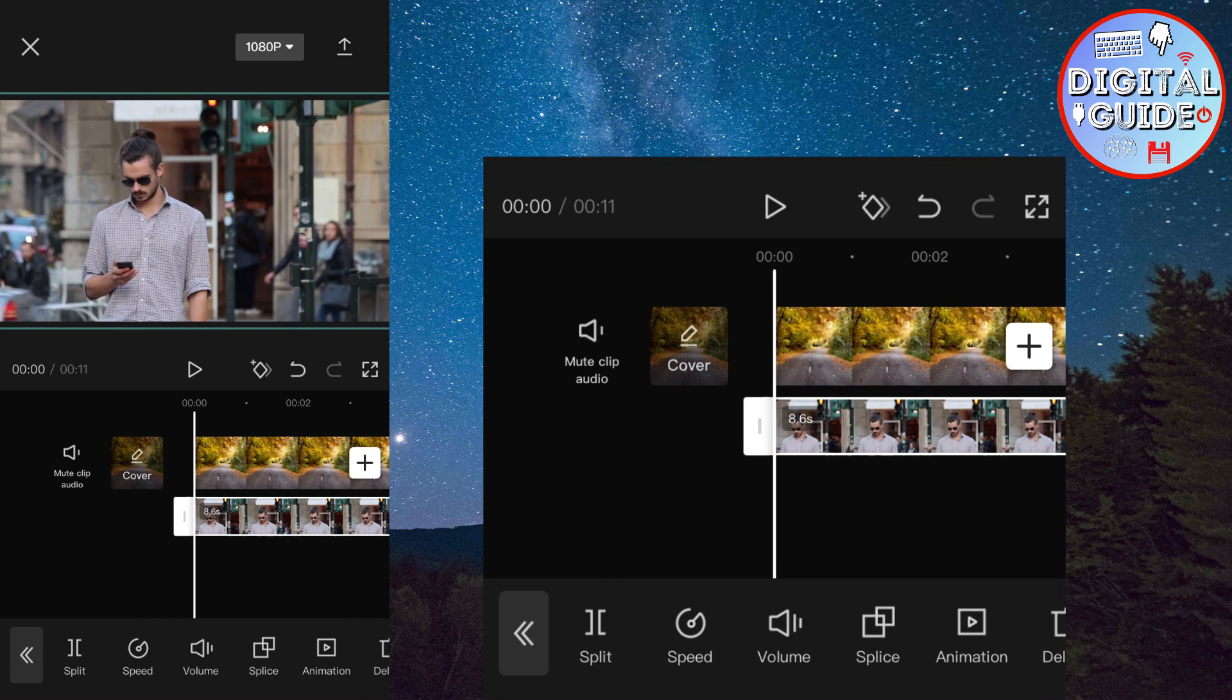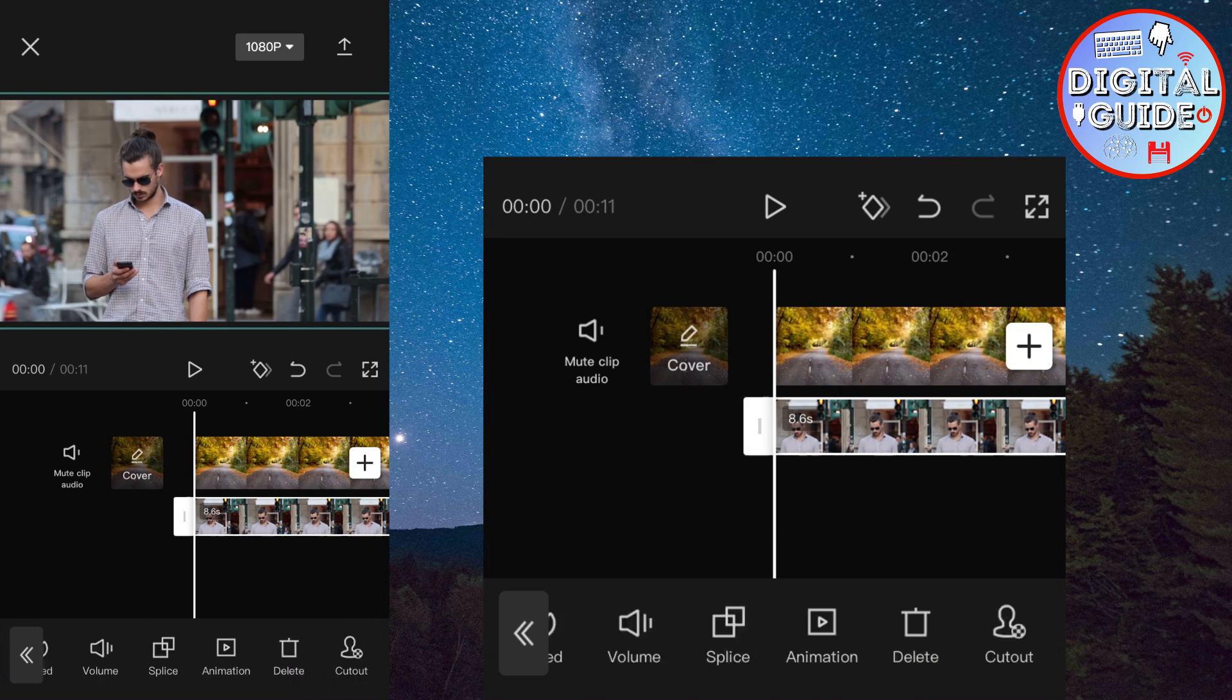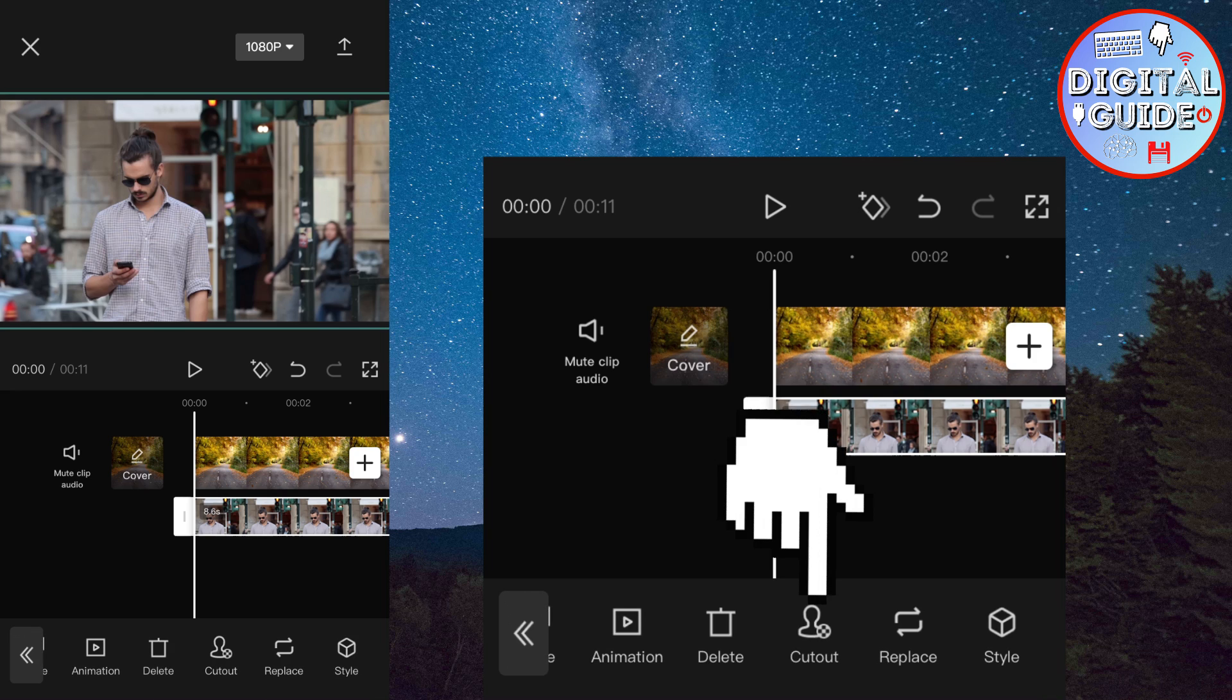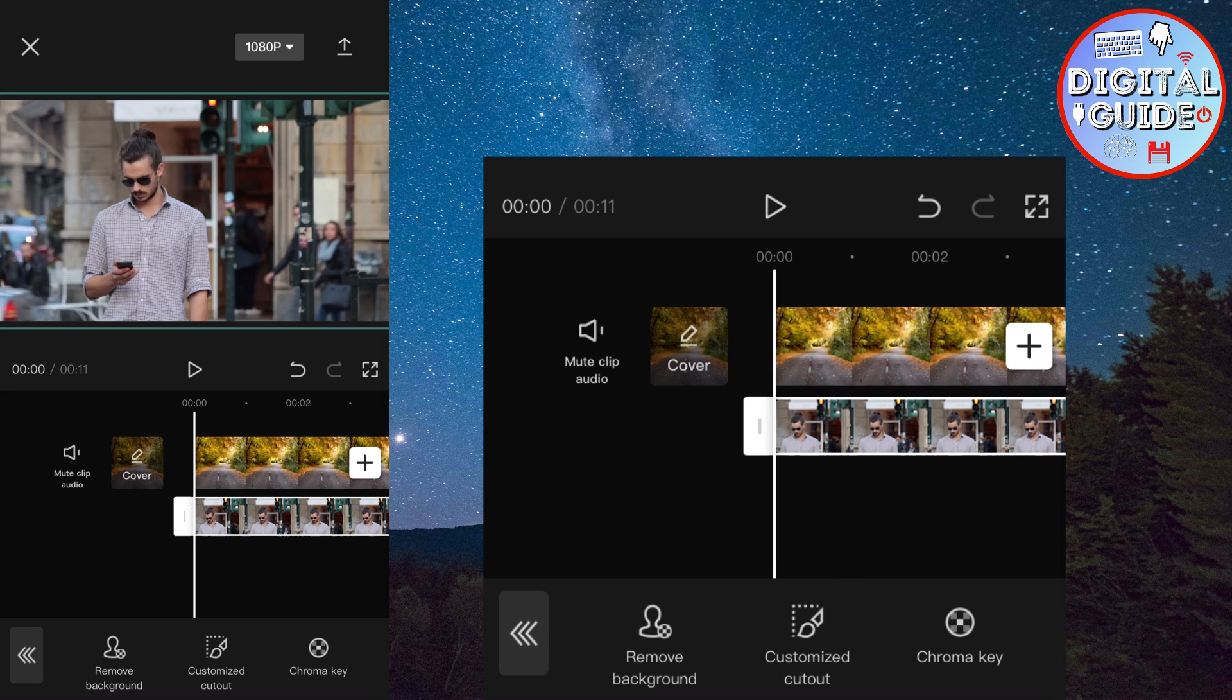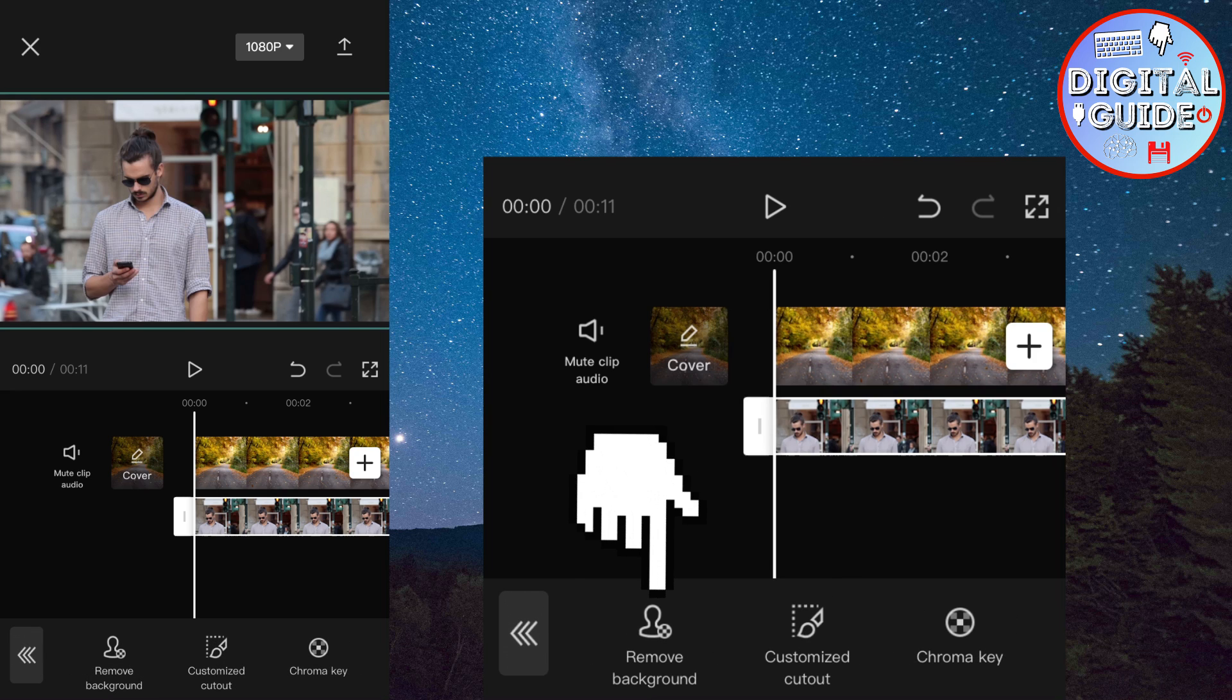Now make sure that the second video is selected, and find the cutout button. Then click on remove background. Wait a couple of seconds.